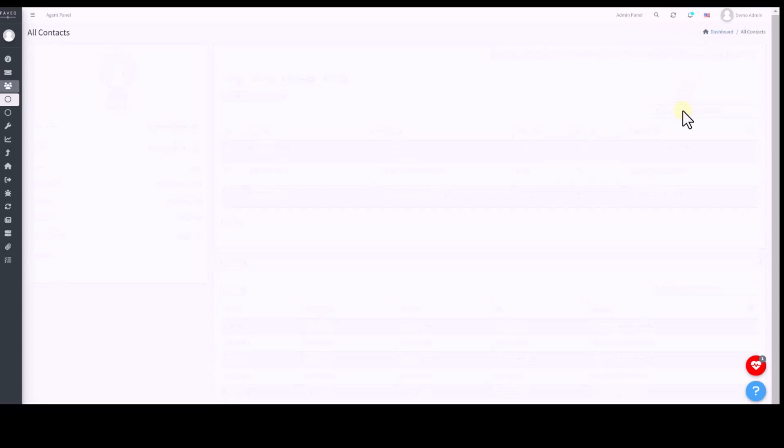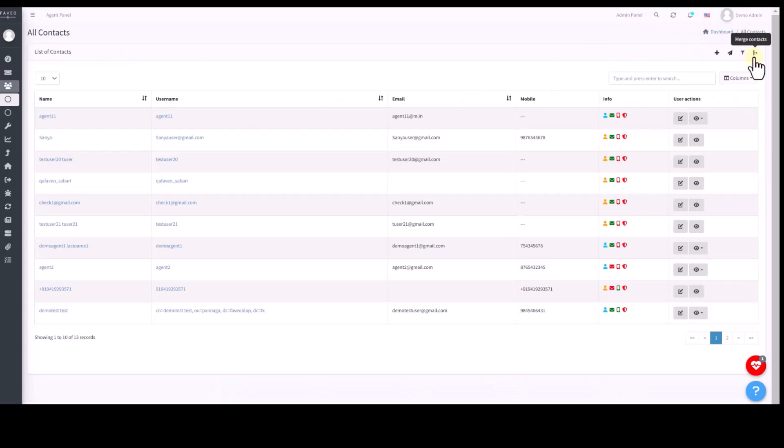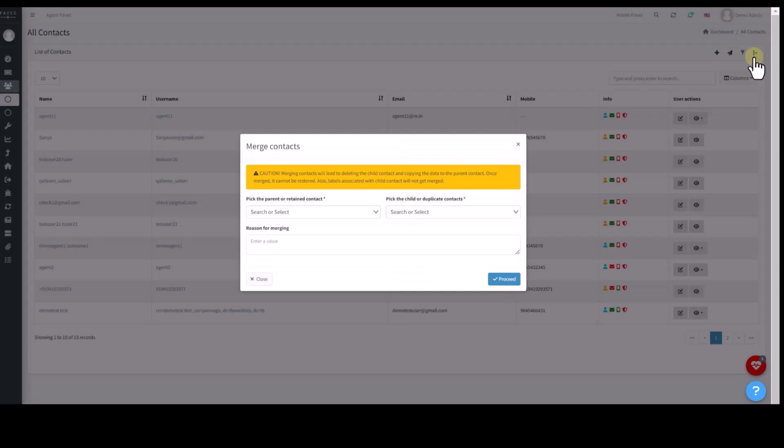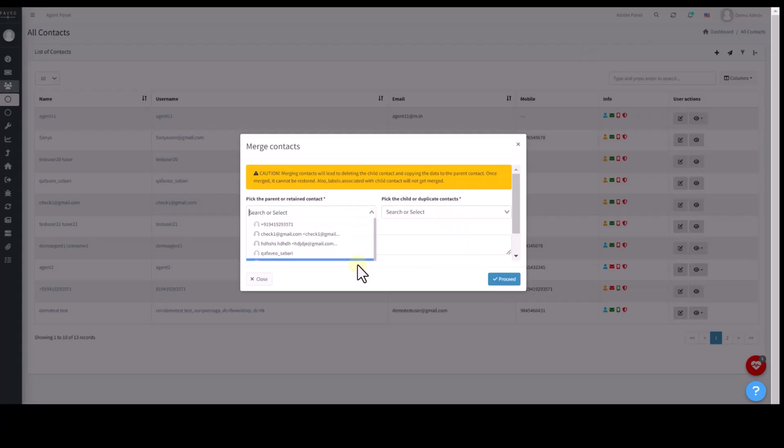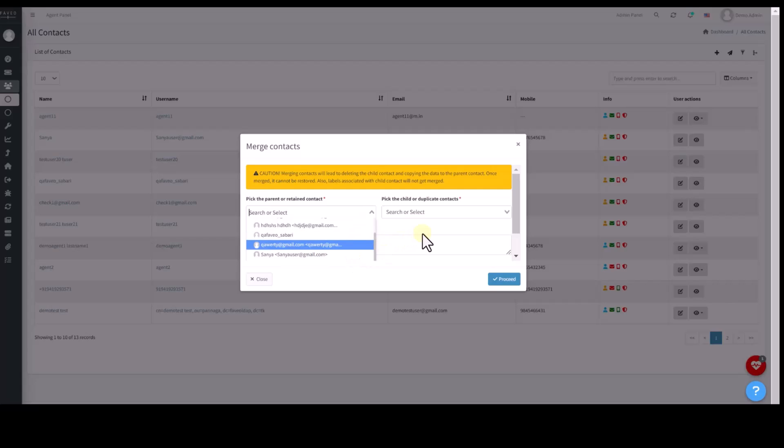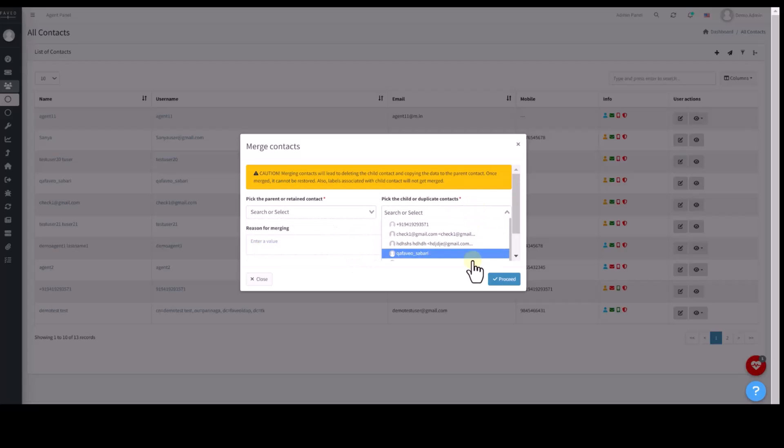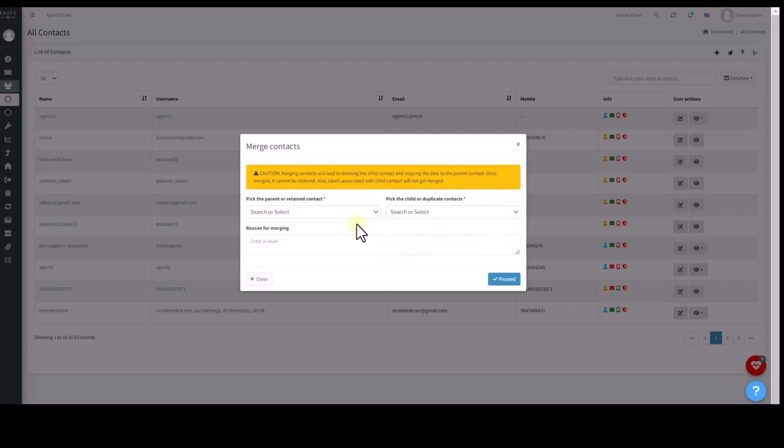Also, the admin or agent can merge duplicate or similar contacts of the same user into one. Merging will move all the tickets and contact information from the child contact into the parent contact. So, there will be no overriding of existing fields in the parent contact. Only the empty fields in the parent contact will be filled in by the child's details if the child has them.